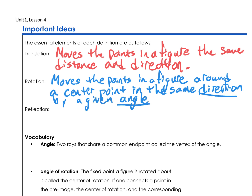So for a rotation, we've got to know the angle, the direction, and where the center is. For a translation, we've got to know the distance and direction.